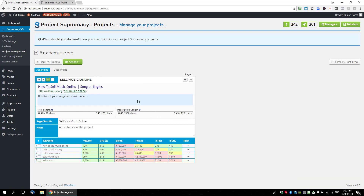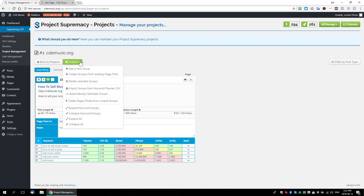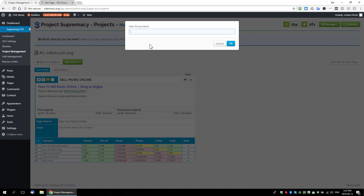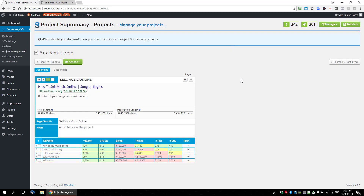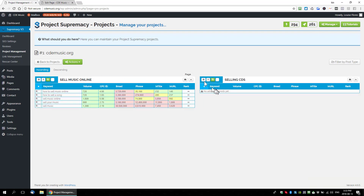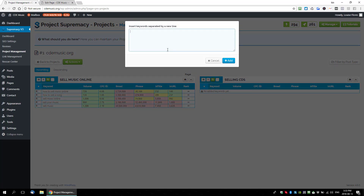A couple more features: from the actions tab you can add new groups to live pages. I'll add a new group called 'selling CDs.' Once you create an empty group, you don't have to use the built-in keyword research tool — you can use other tools and import your keywords manually. Just click 'add new keywords' and enter things like 'sell CDs online,' 'sell music CDs on the internet,' and so on — add as many keywords as you want.